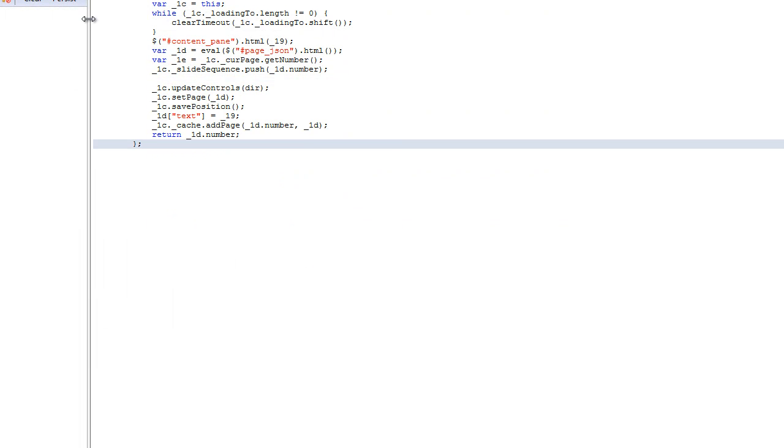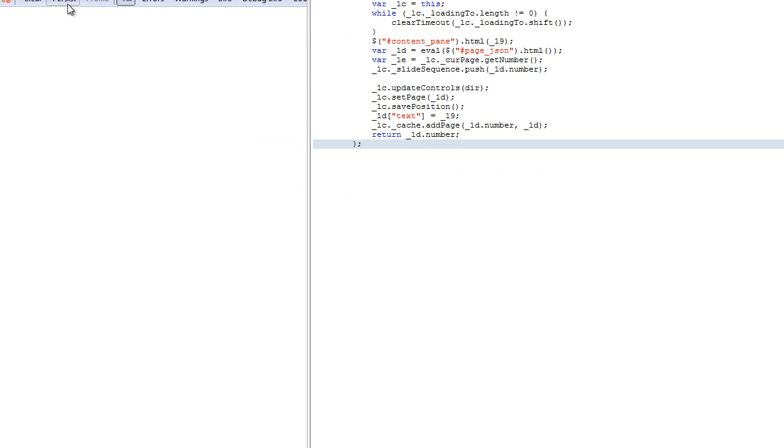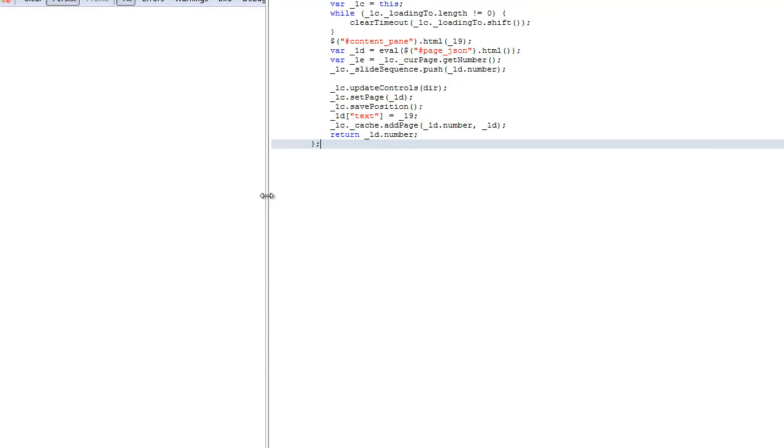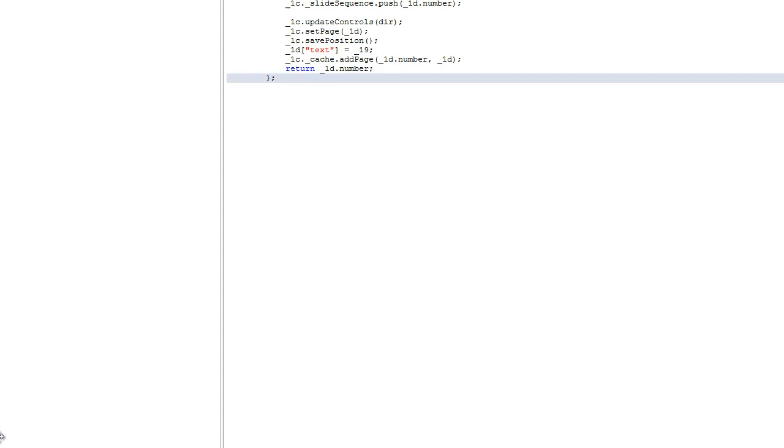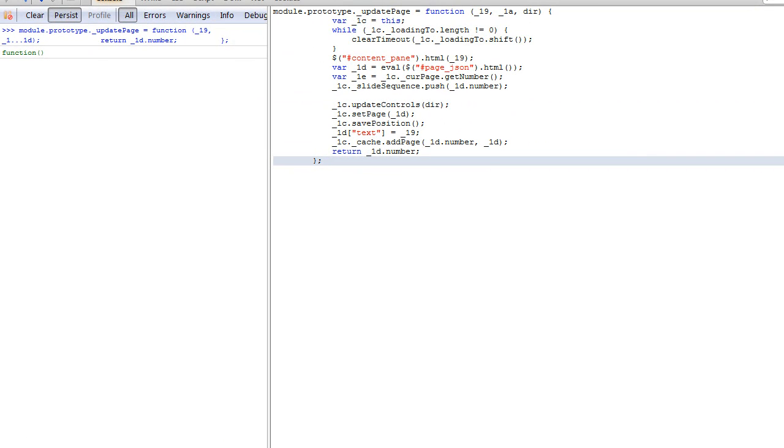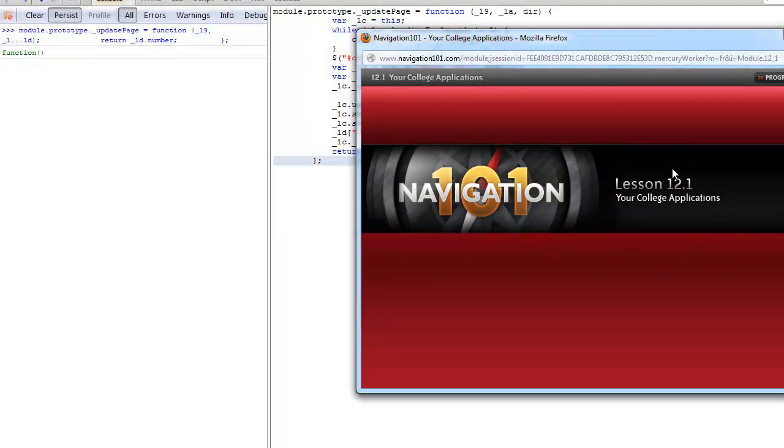And then you want the console to be on persist so that the JavaScript stays. And then at the bottom of this, you just hit run. And that basically just turned off that slow down thing.